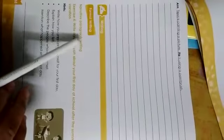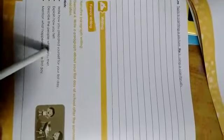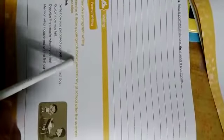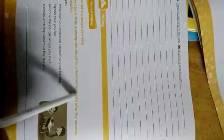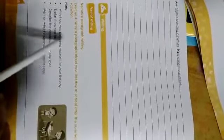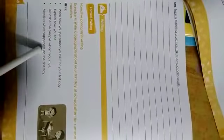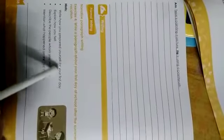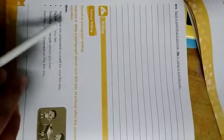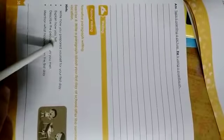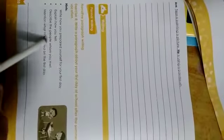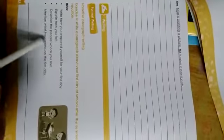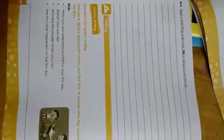Next is paragraph writing. Now, you have to write a paragraph about your first day at school after summer vacation. Here are some hints: write how you prepared yourself for first day, explain how you felt, describe the people whom you met, mention what happened on the first day. You have to write the paragraph on page number 39.